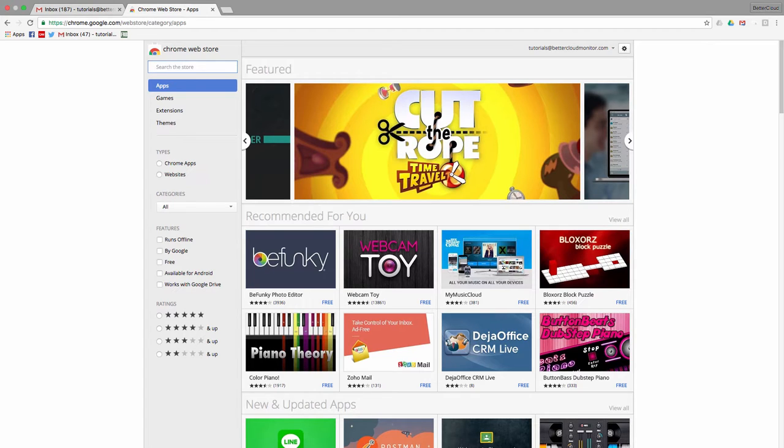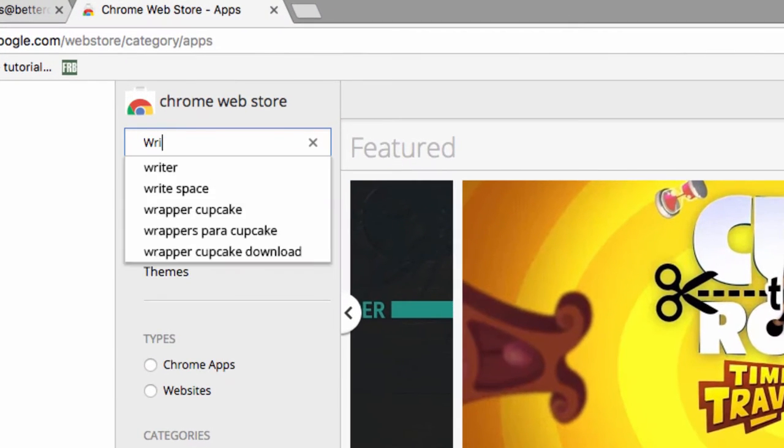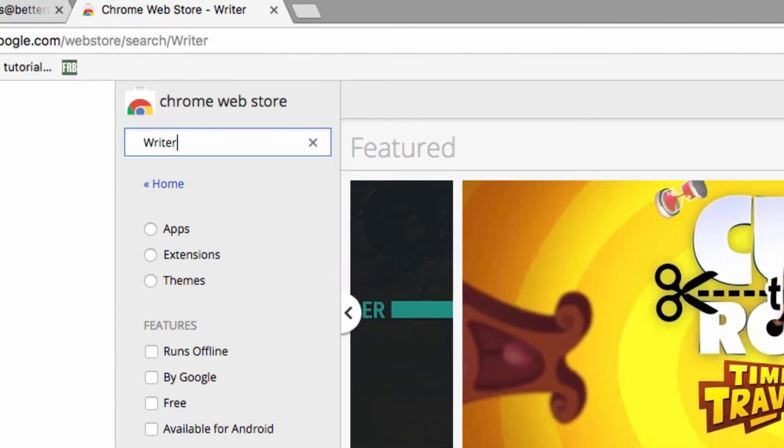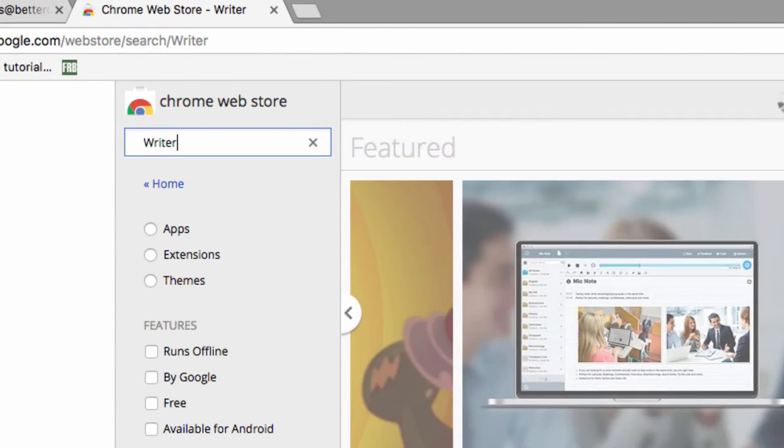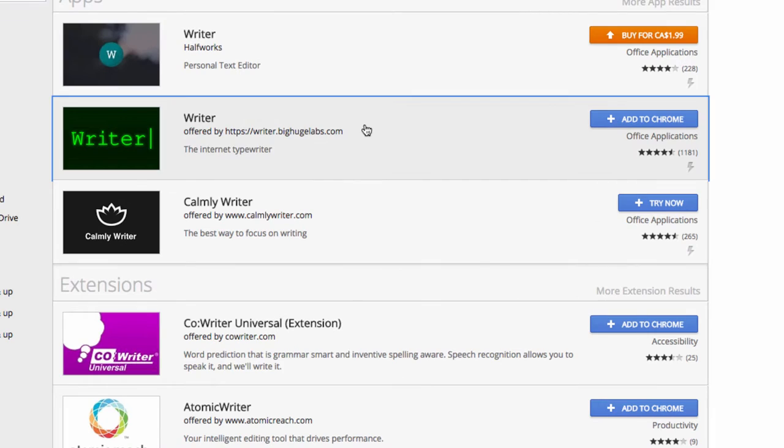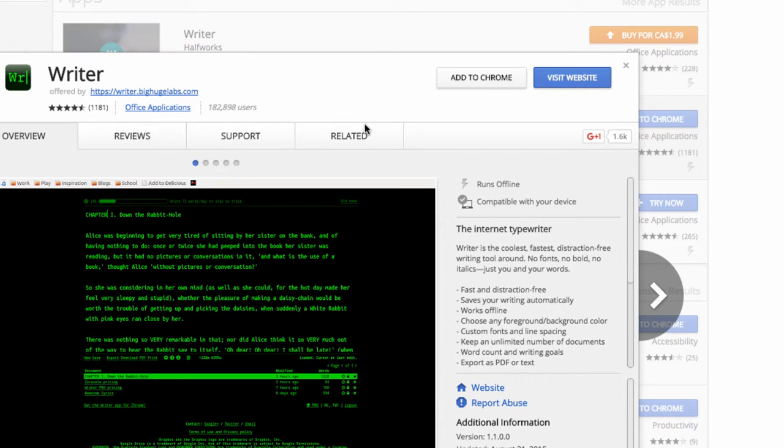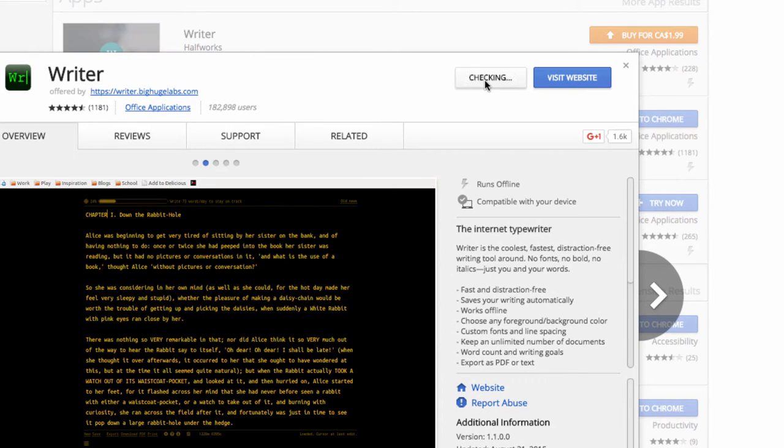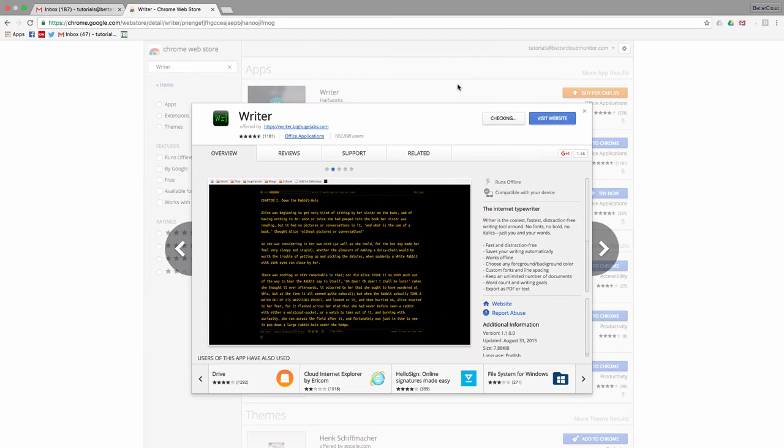We're going to start with a personal favorite of mine, which is aptly called Writer. Search for Writer in the Chrome Web Store search bar, and then click on the Install button right here to start installing it. Once it's installed, open it up.